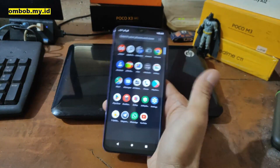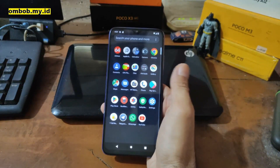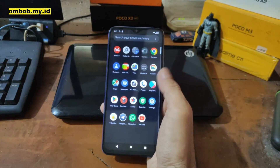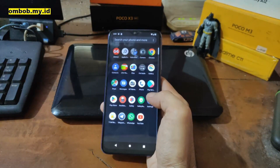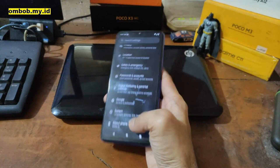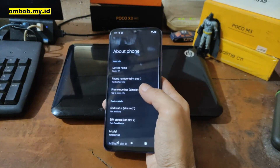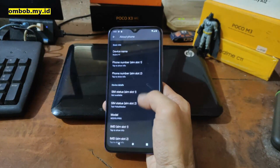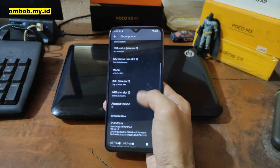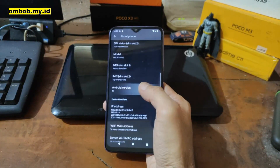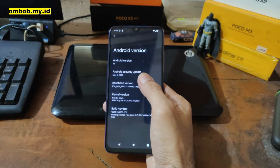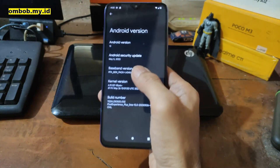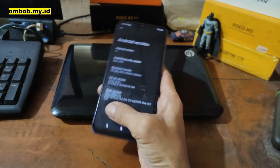The offline charger is working — there is no problem with offline charging. Now let's go to Settings and About Phone. You can see it's Redmi 9T on Android 13, with a security patch of May 5, 2023.